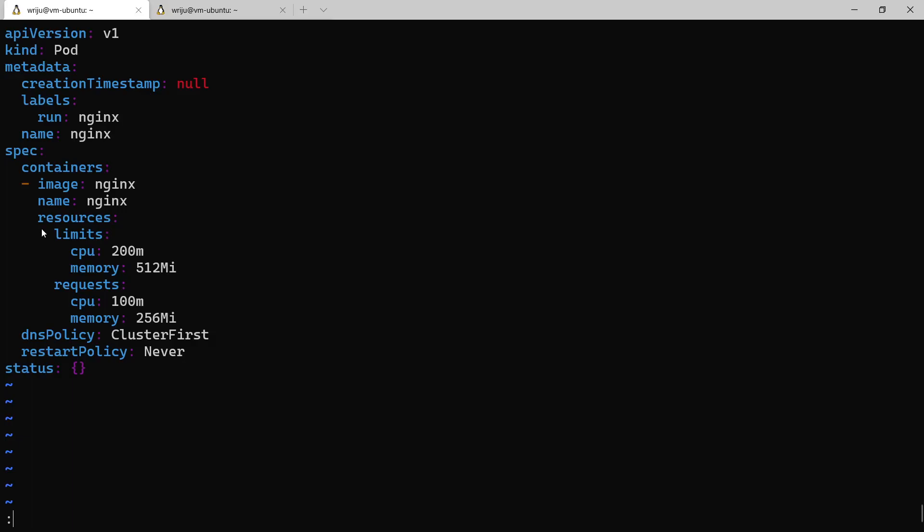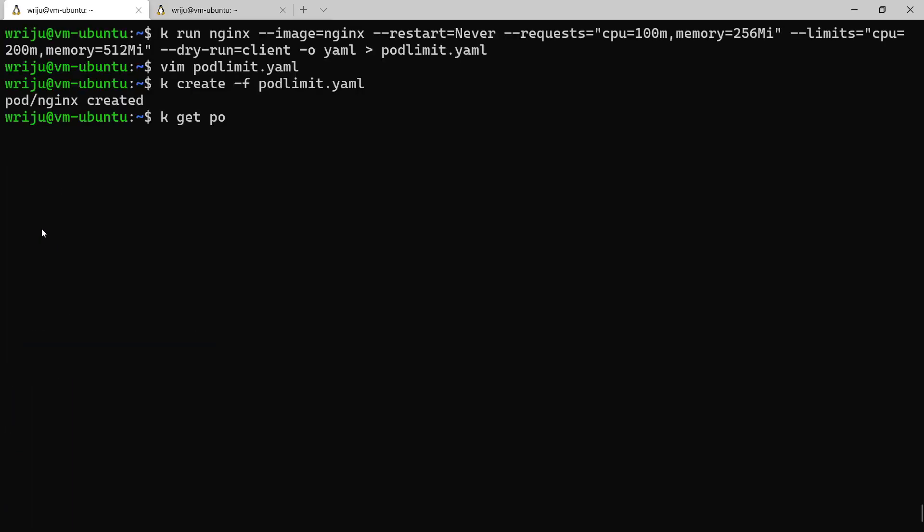Now if I say kubectl create -f podlimit.yaml, the nginx pod will be created. You can see that k get pod and then you see that the pod is created - the nginx pod on top is created.